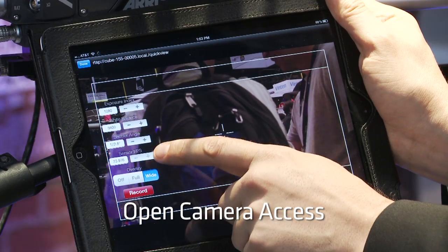Hi, my name is J.D. Vandenberg and I'm a Workflow Integration Engineer at ARRI, and today I will talk to you about a new initiative that we just started called the Open Camera Access.